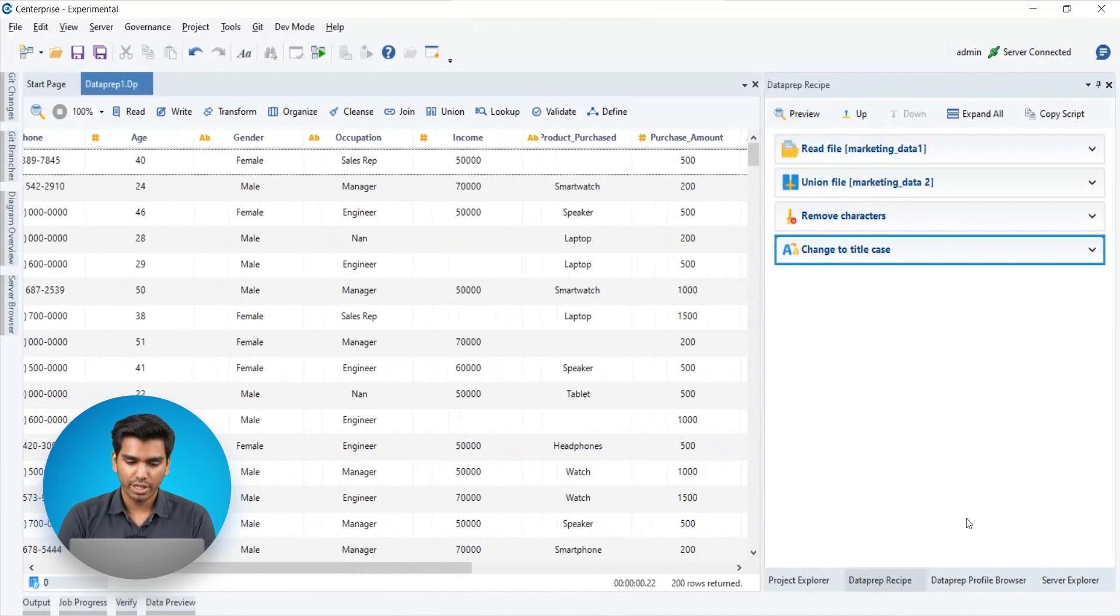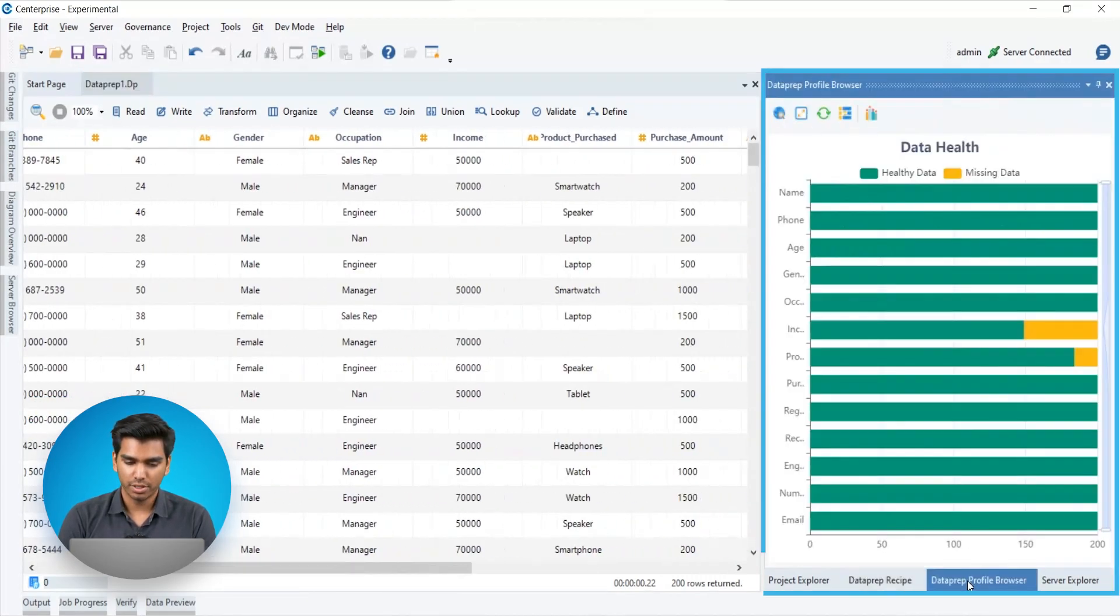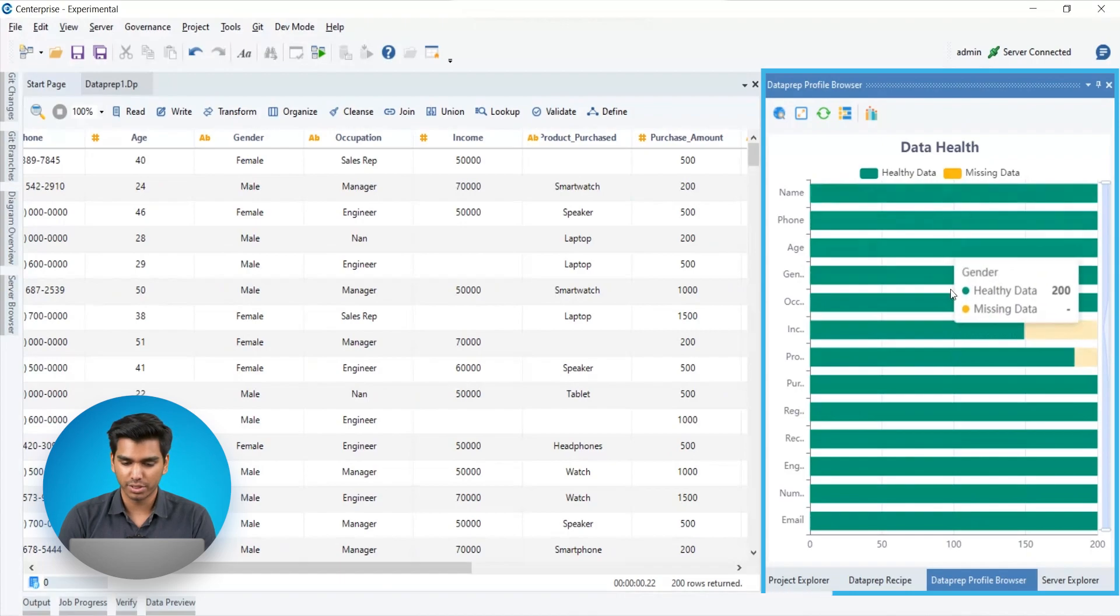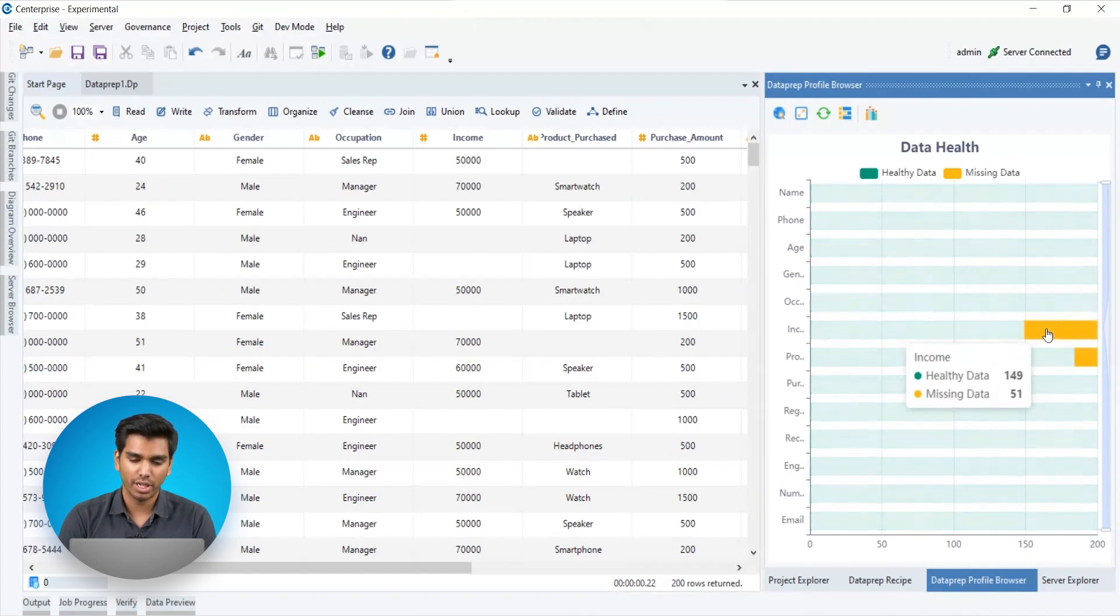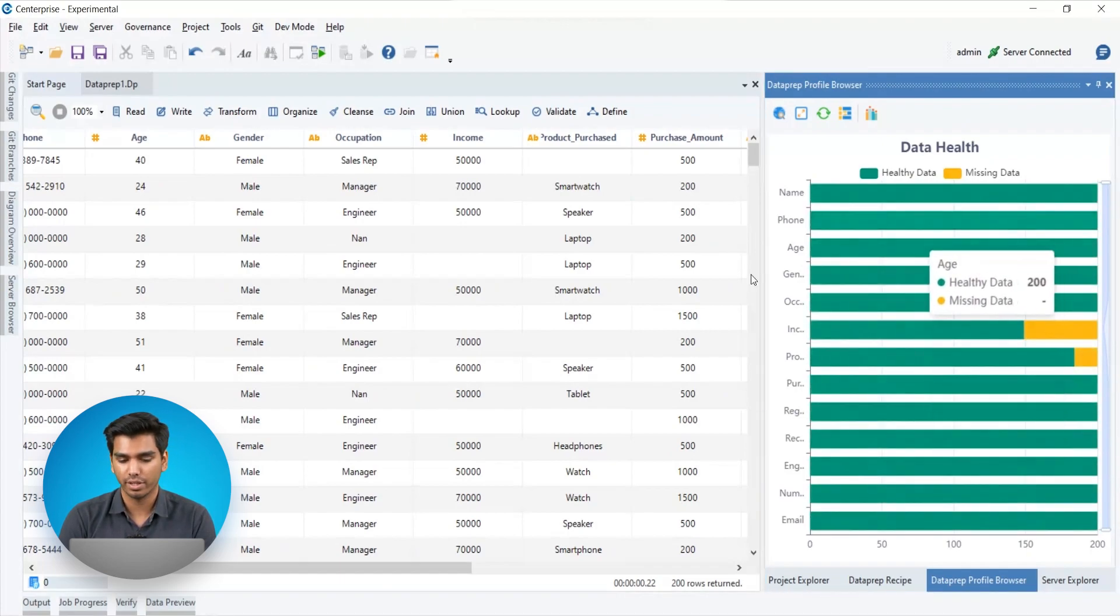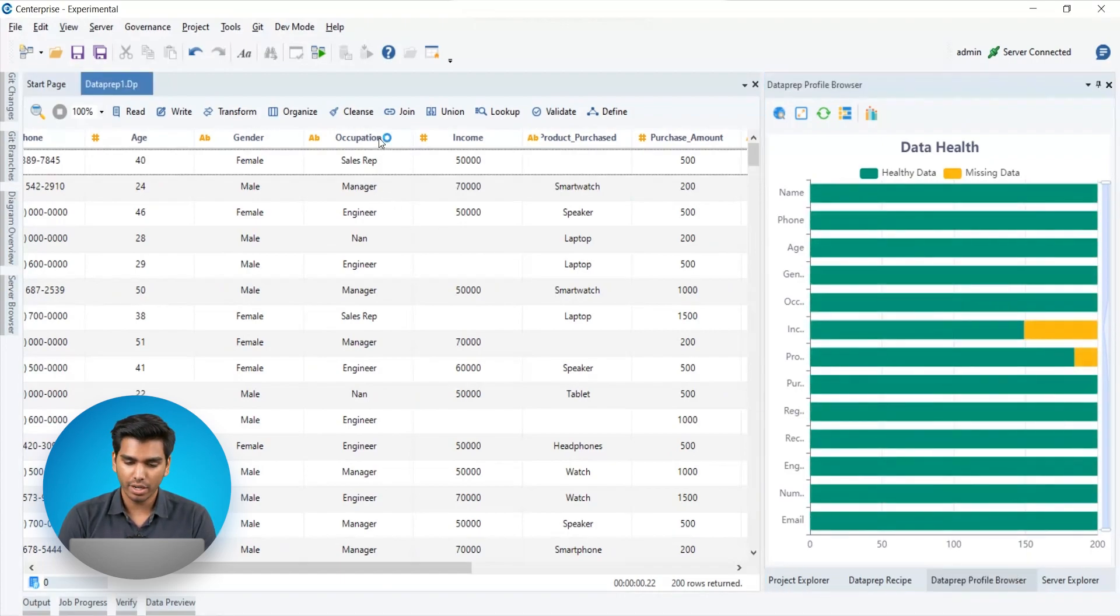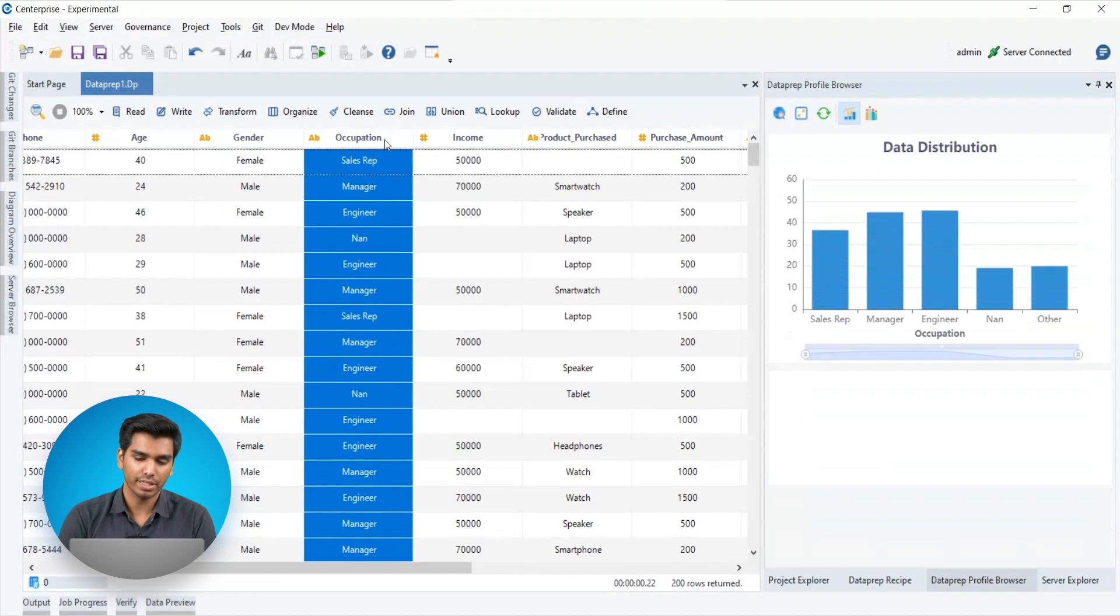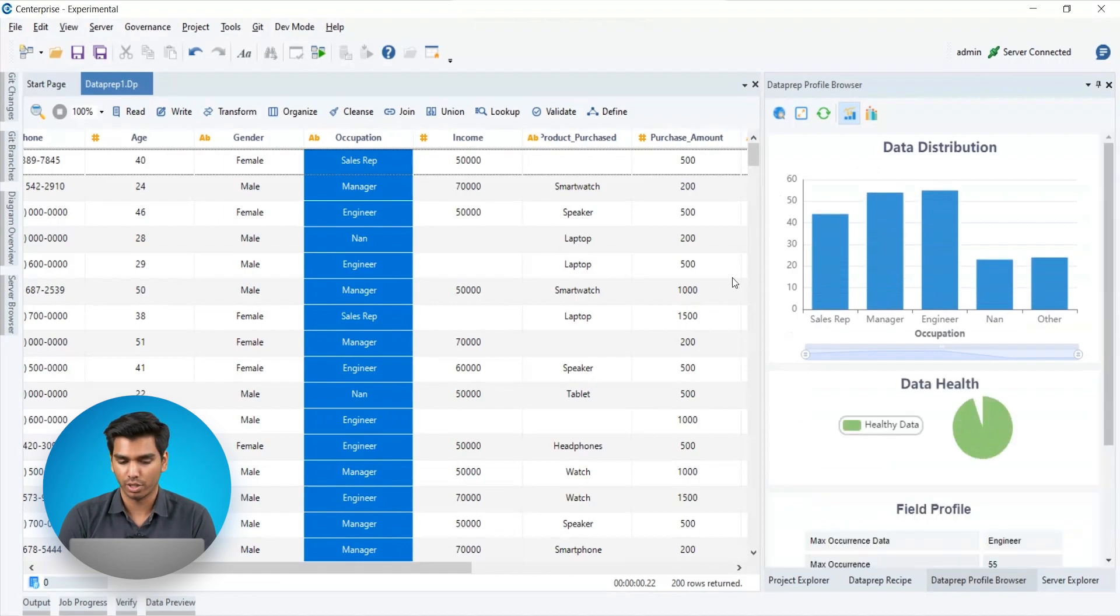Now here we have a data profile browser which offers visualizations to users that allow them to gain insights into how healthy their data is and how data is grouped in a particular column.